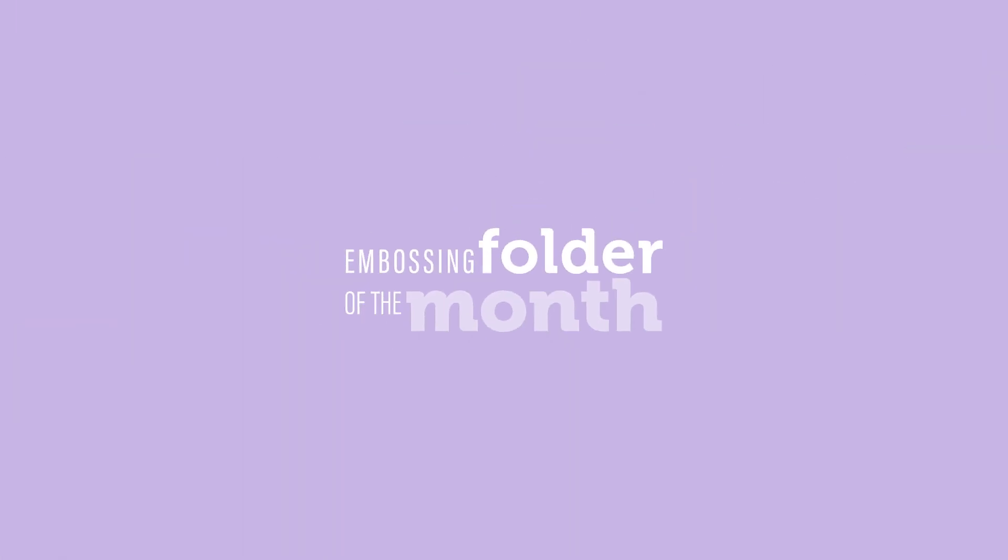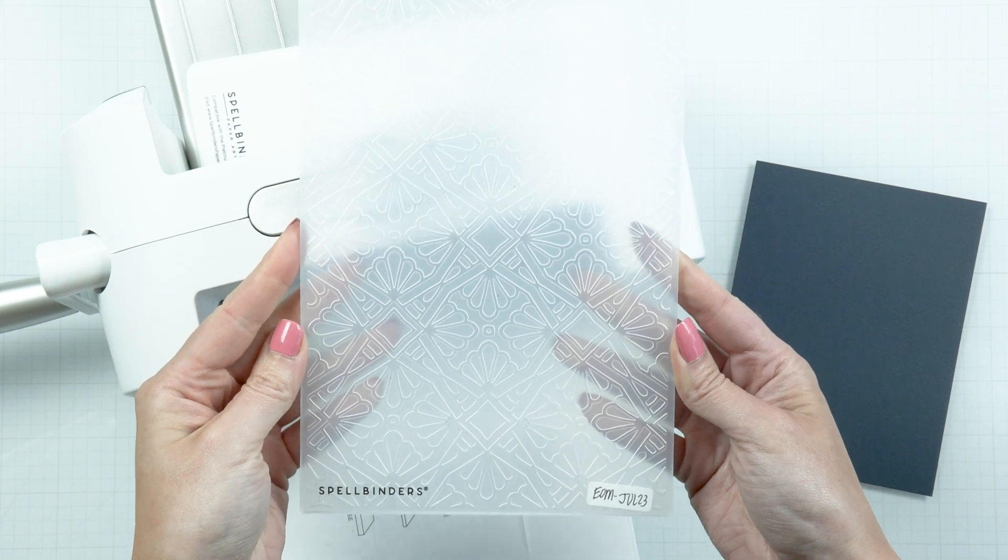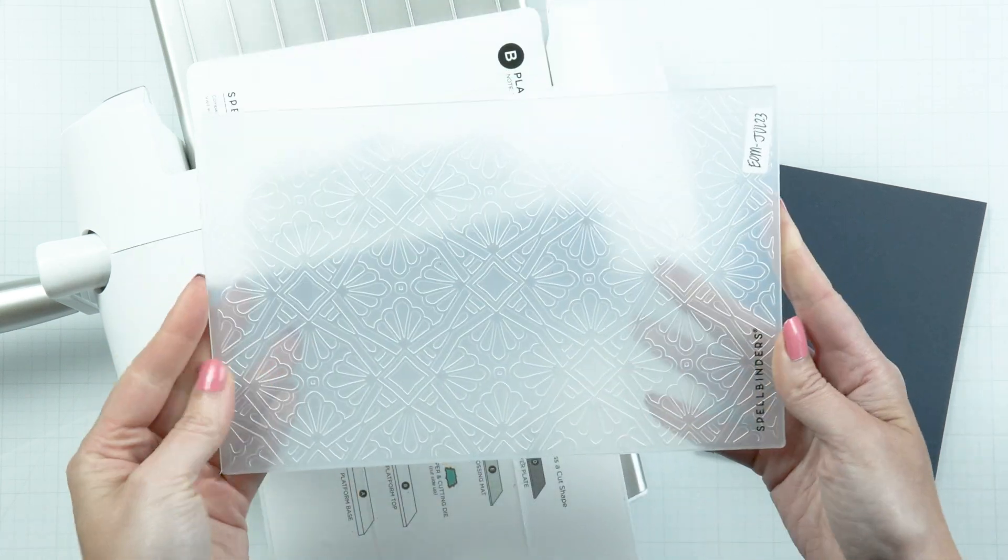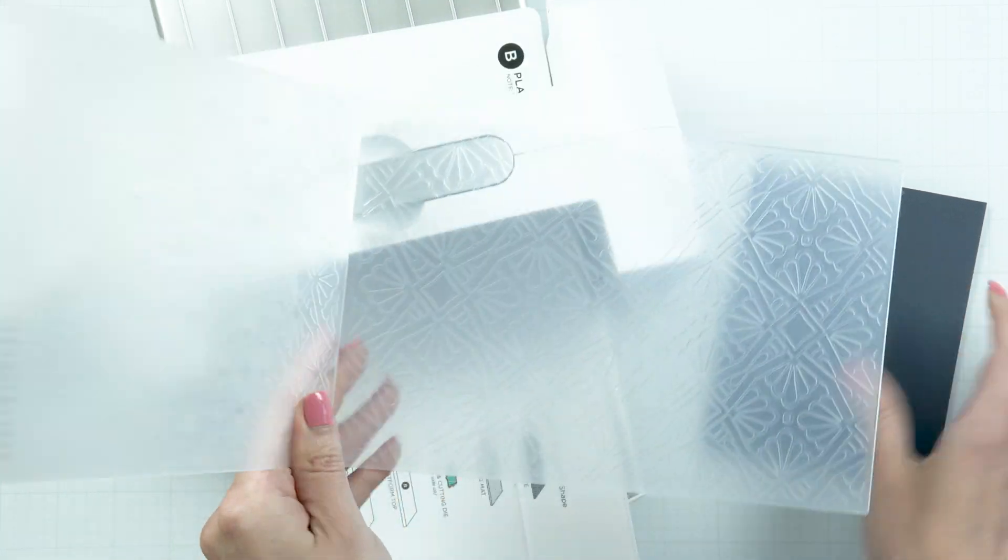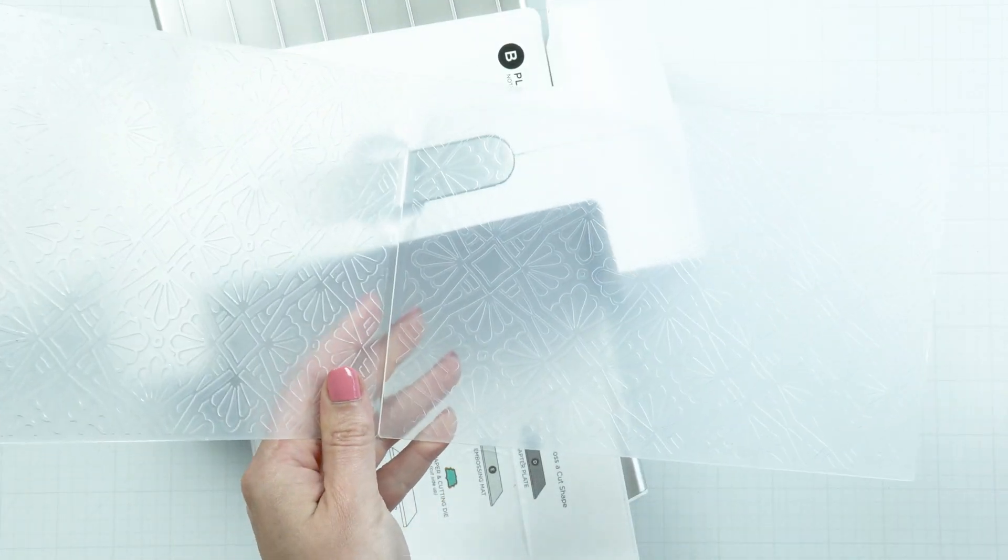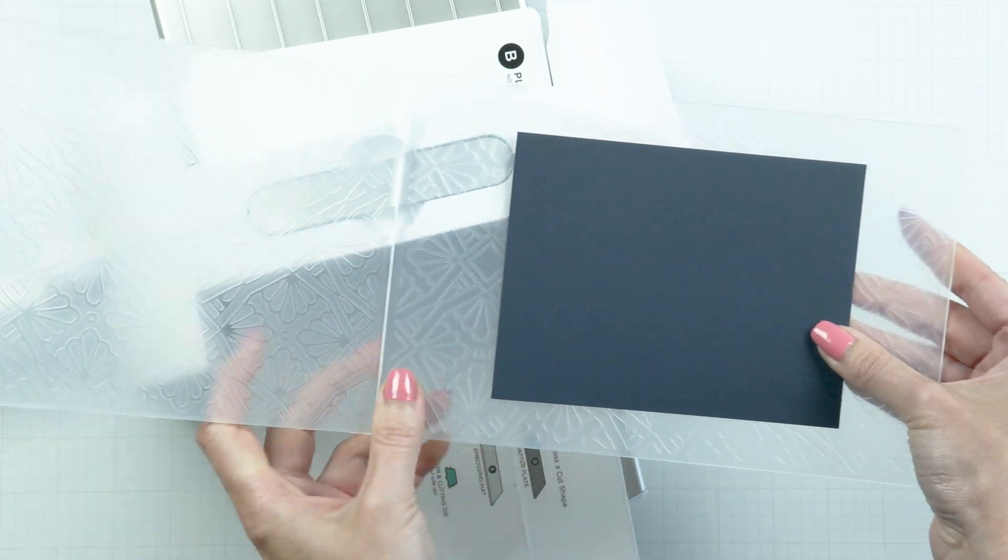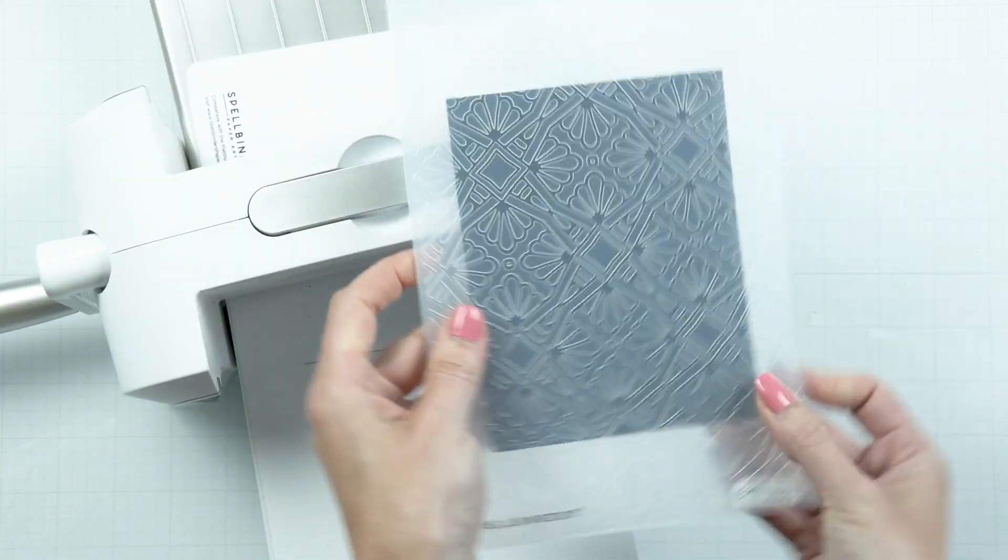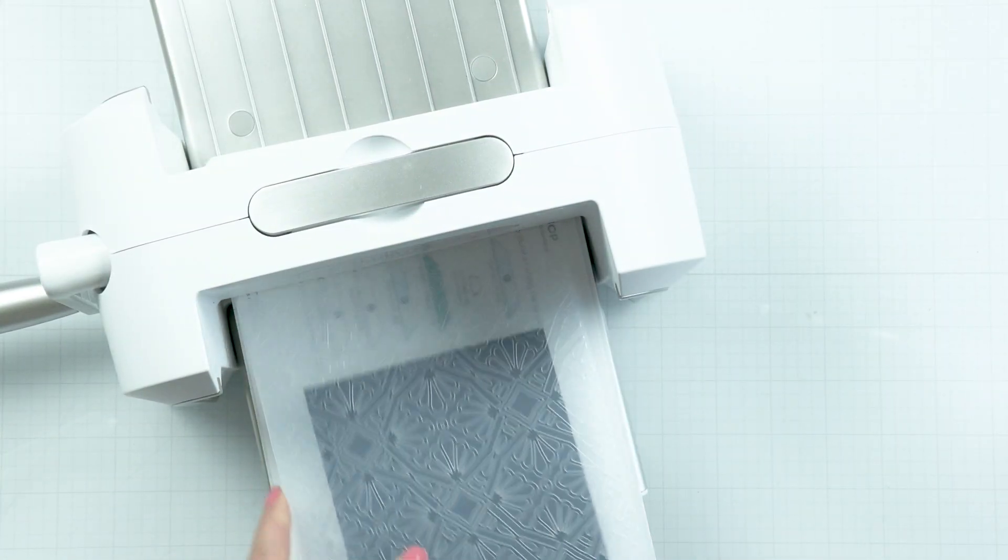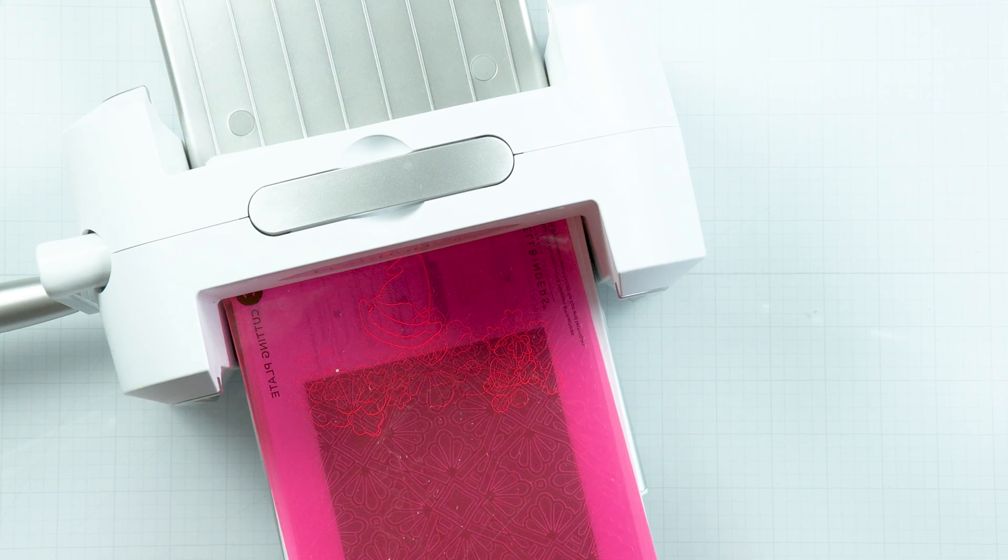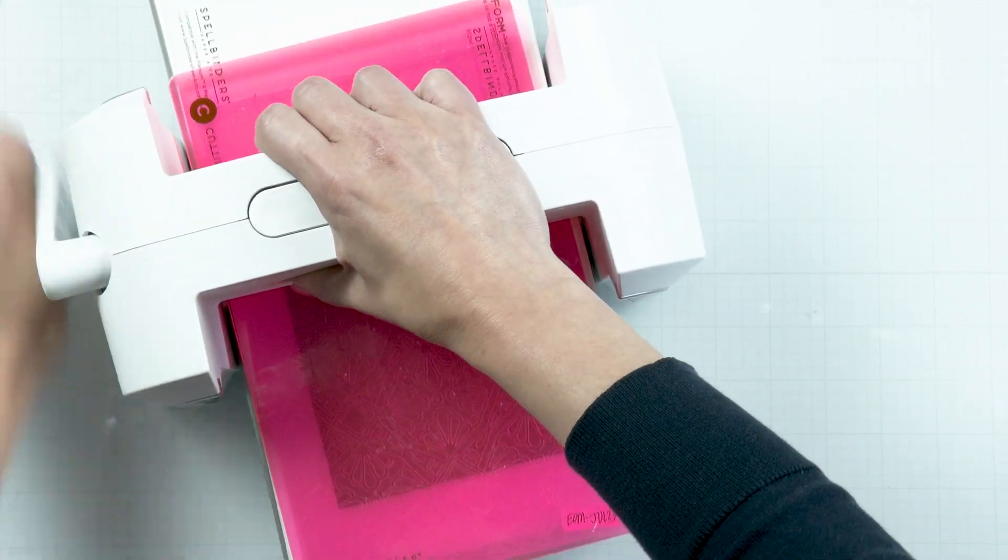Welcome to Spellbinder's July 2023 embossing folder of the month called Christmas Wrap Pattern. Here's a look at our July folder. This folder measures 5.5 by 8.5 inches and works for various card sizes.